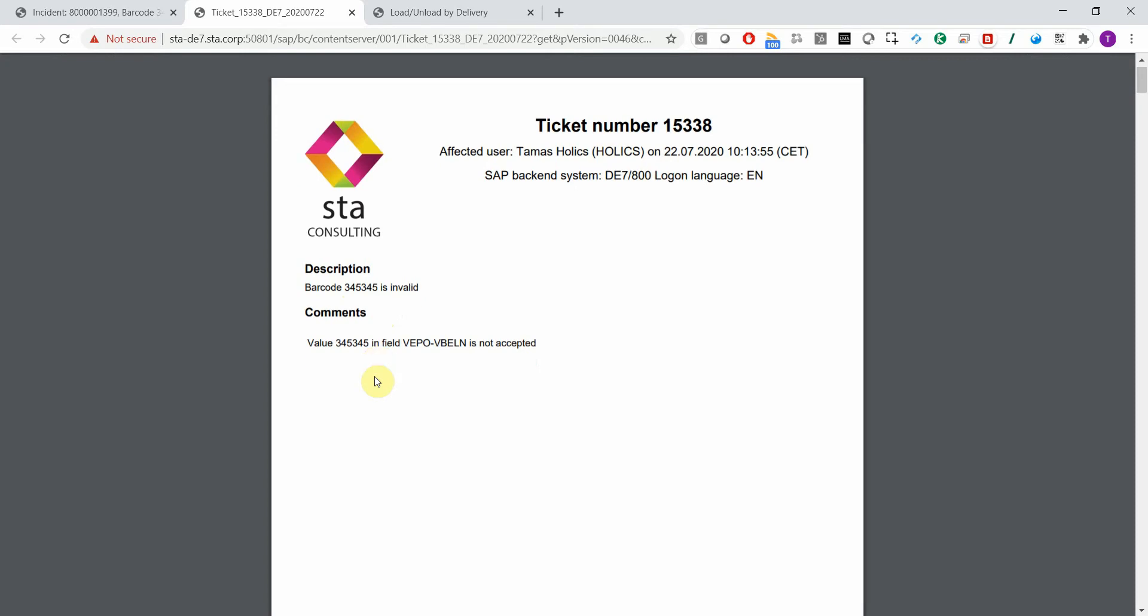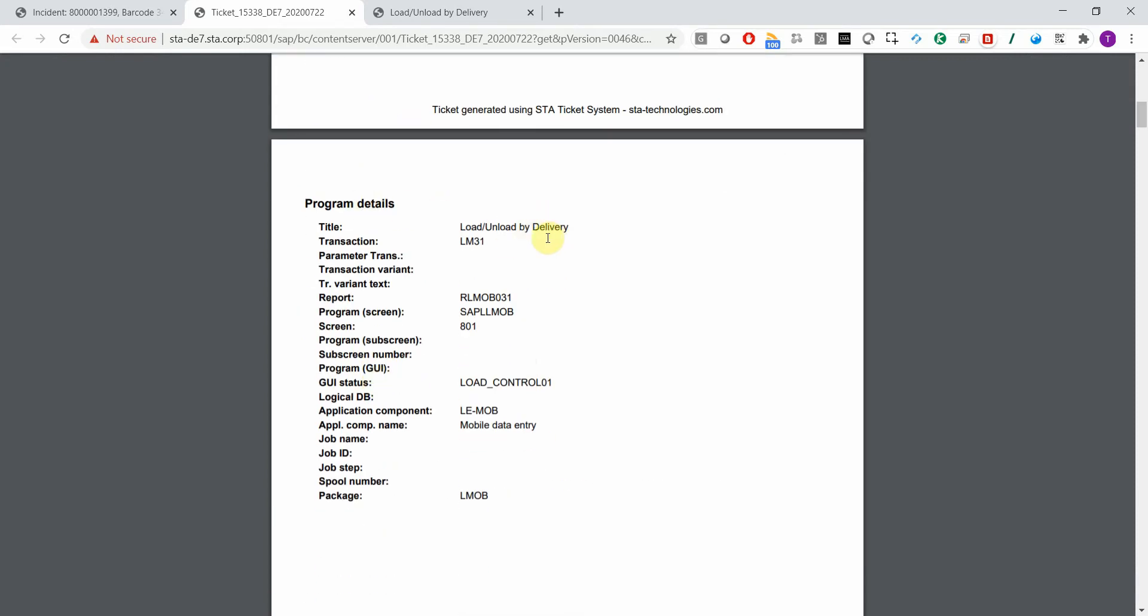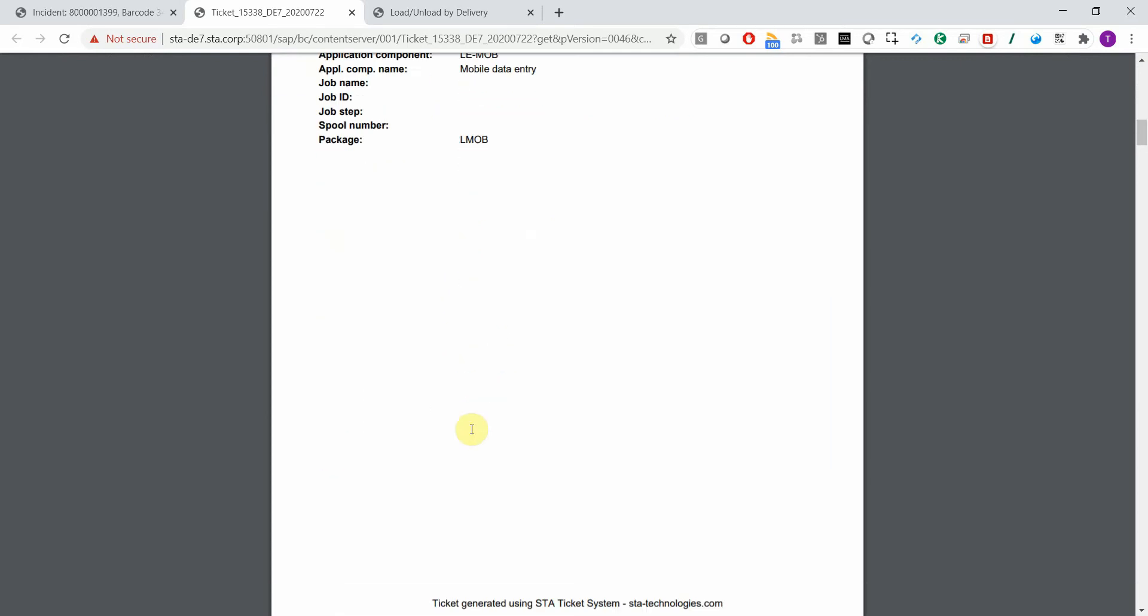And then you have all the program details, title, transaction code, screen number, and so on.